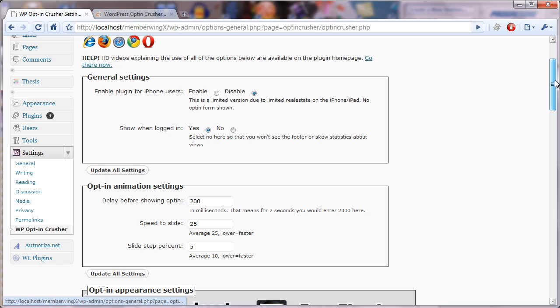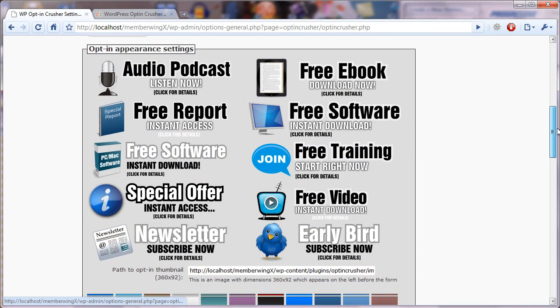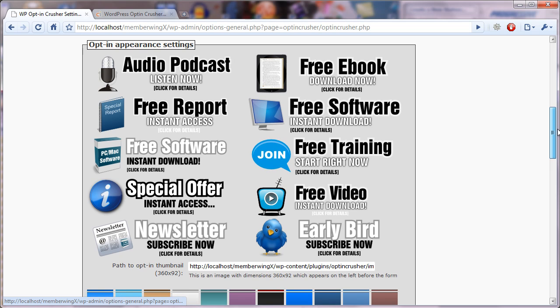So far we've covered the general settings and the animation settings, and the next section that appears is the opt-in appearance settings.